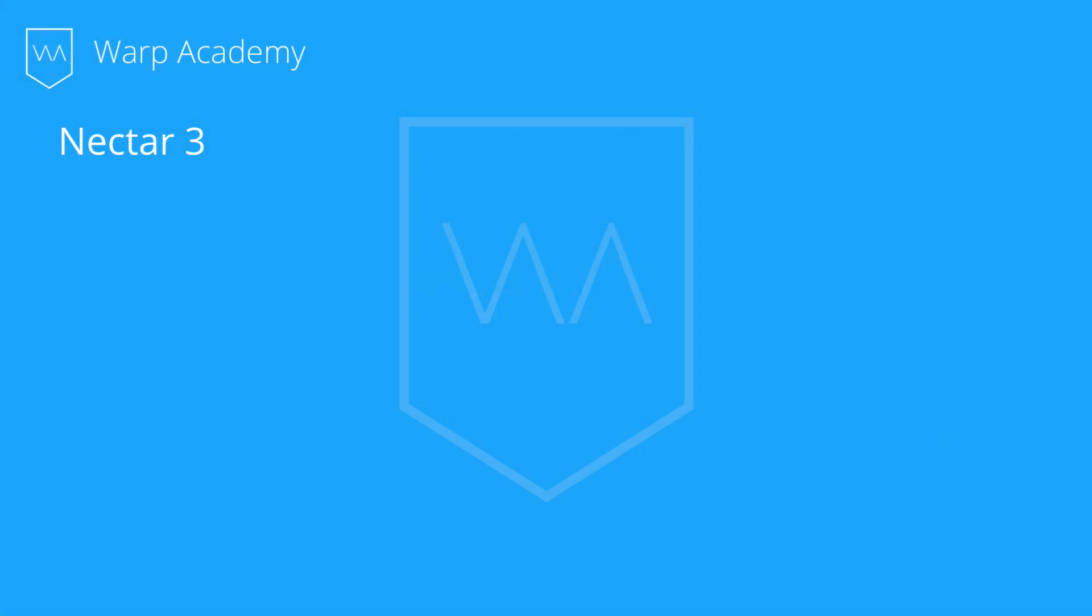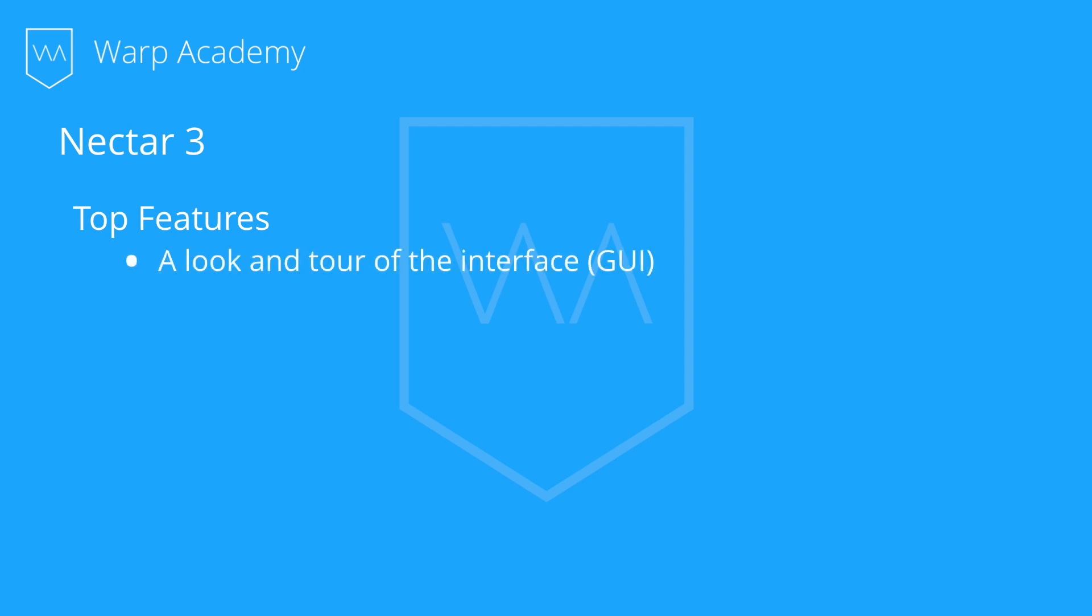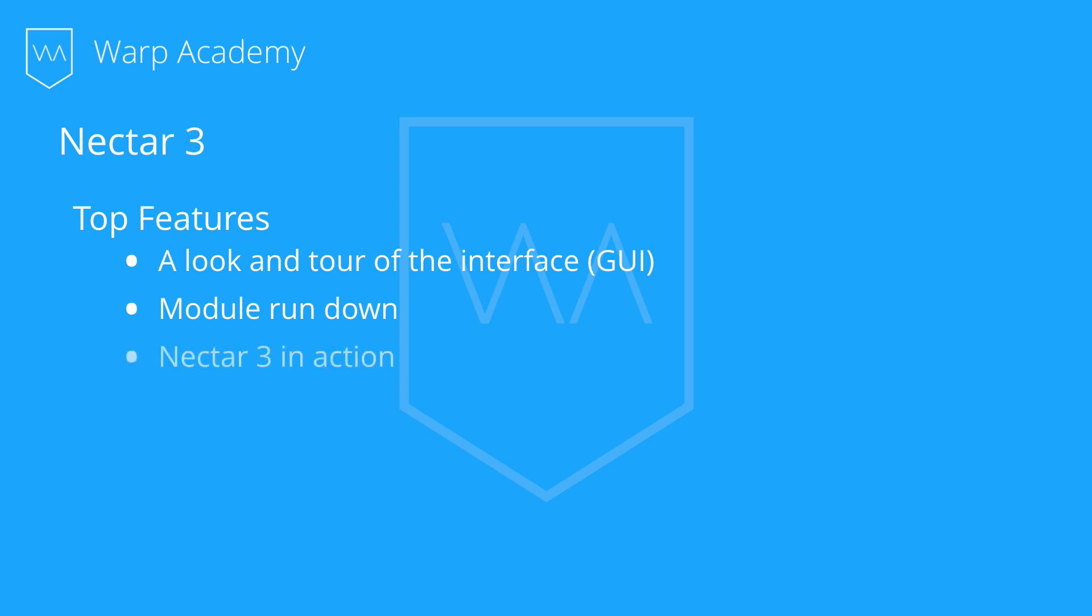All right, so today we're looking at Nectar 3, specifically what I think are the standout features. But as usual, first we're going to take a look at the interface or the GUI so we all know what's going on. Then in that same section, we're going to do a module rundown so you guys know what each module inside of Nectar 3 does and when might be appropriate to use it. Then we're going to see Nectar 3 in action where I pull up that song that I sketched and we see how I use Nectar to get those results. In addition to building the preset together, checking out the modules that I used and how I use them, another thing I'd like to mention is definitely the vocal assistant.